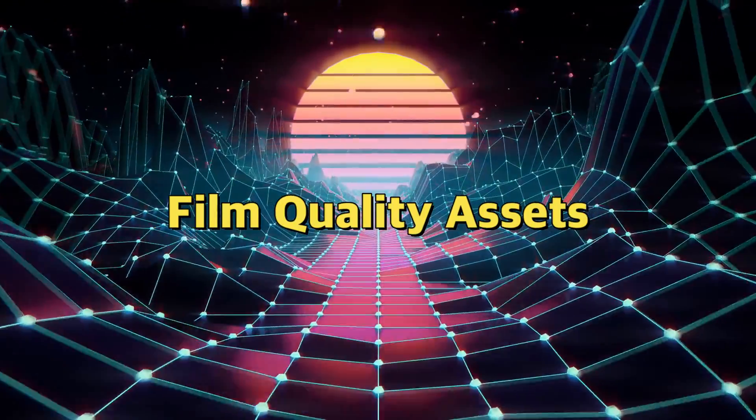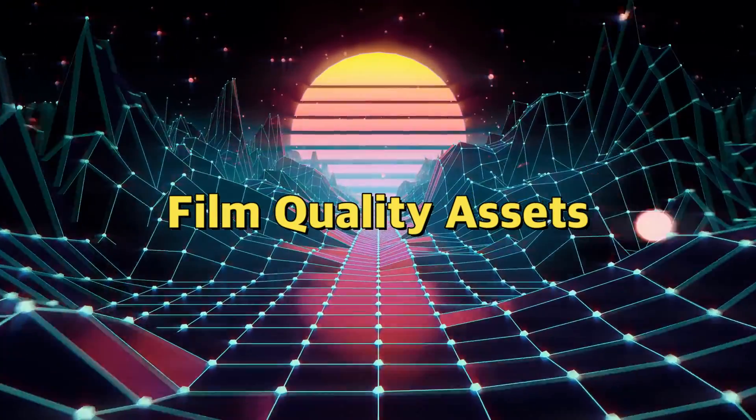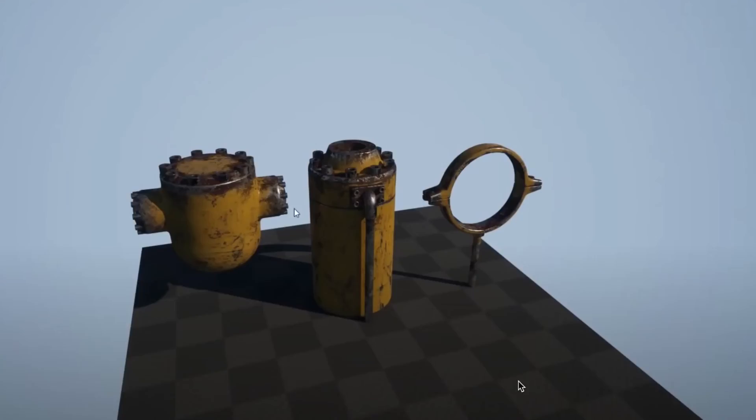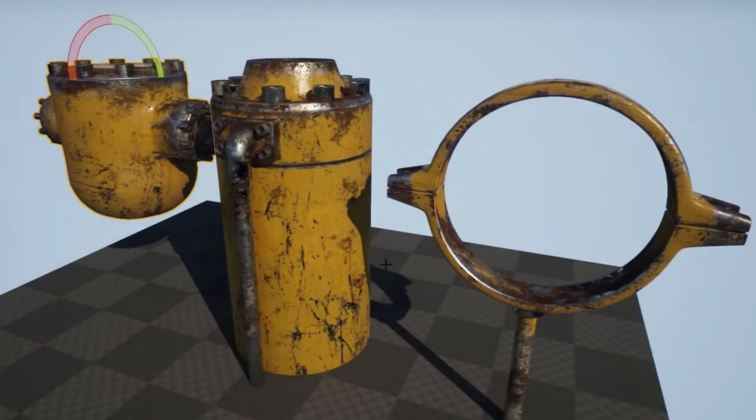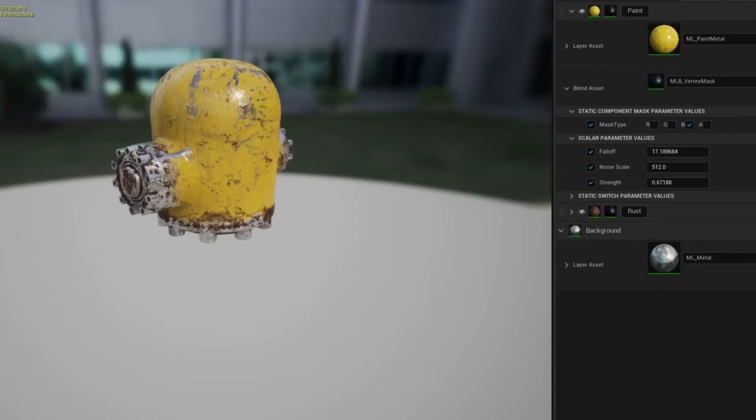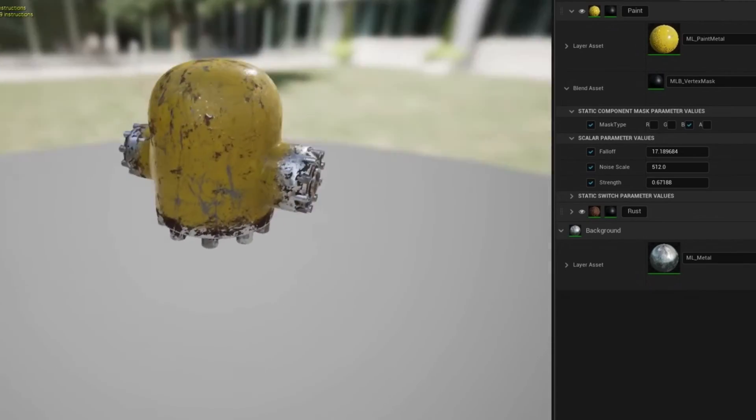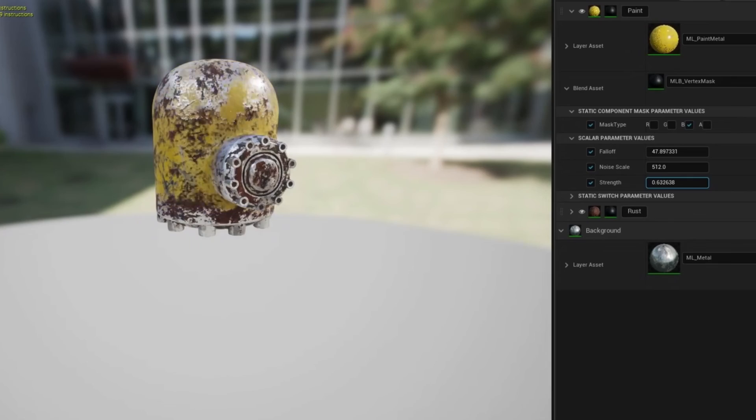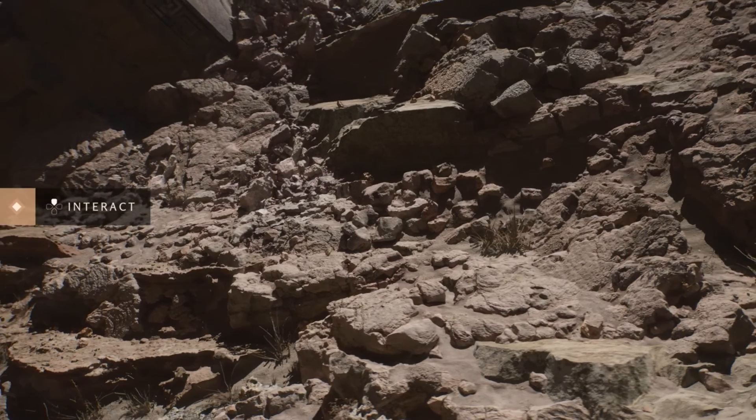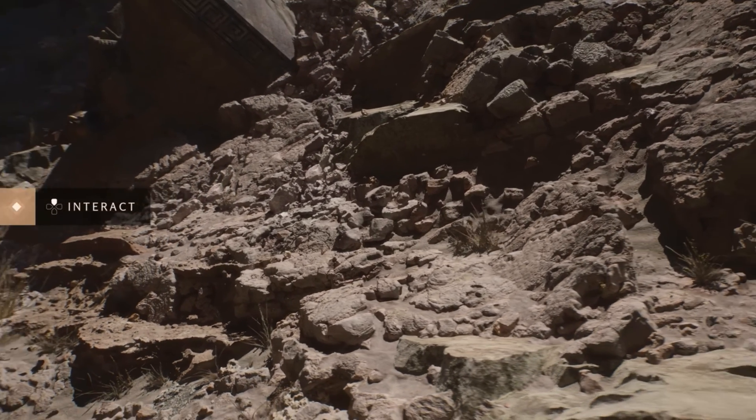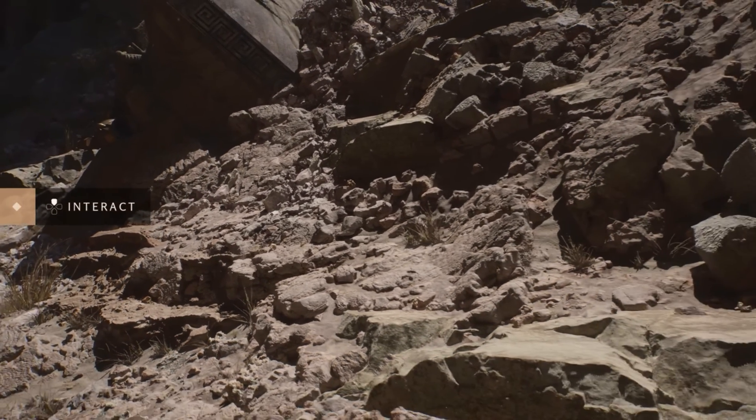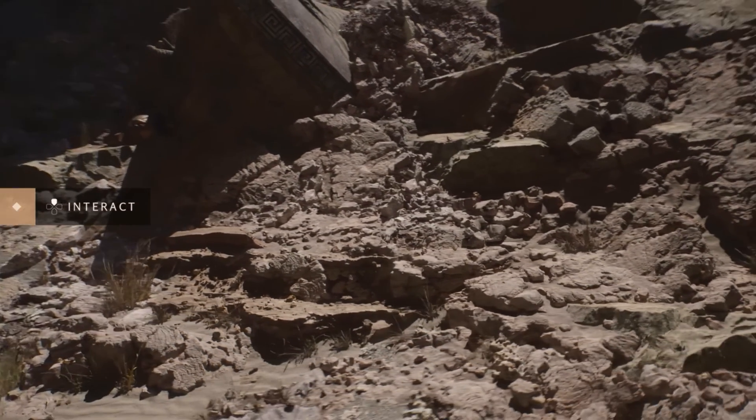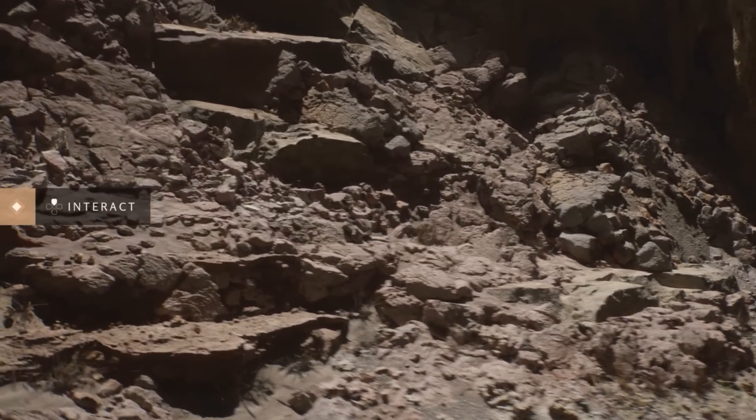The first reason is film quality assets. With Nanite, game developers can import film quality 3D assets directly into their games. This means assets created for movies or high-end productions can be used in real-time applications without the need for extensive optimization. It blurs the line between cinematic quality and real-time rendering.